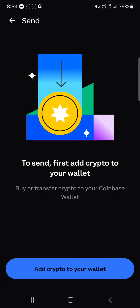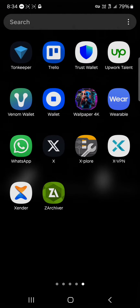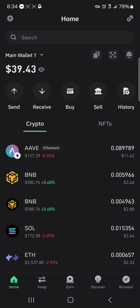You'd then be asked to enter a wallet address. To do this, you need to get the receiving wallet address — the address where you're sending your cryptocurrency to — from another wallet. In this video, the wallet we'll be using is a Trust Wallet. Open up your Trust Wallet.